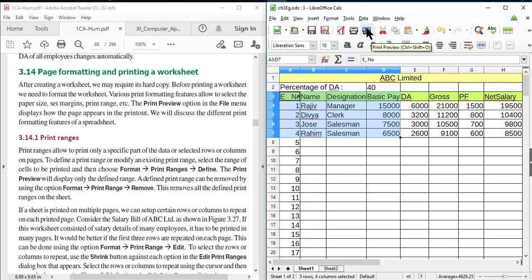What is Print Preview? The Print Preview option will display how the page appears when printed.